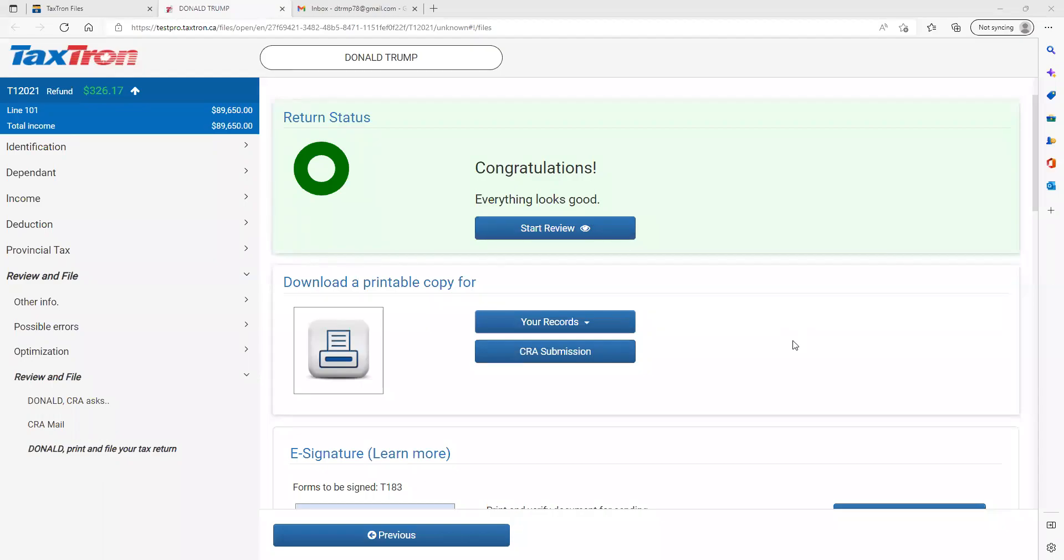In this video you will learn how to send your file for electronic signature. You have completed your file, now you are ready to send your file to your client for electronic signature.